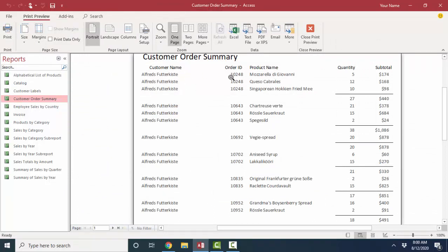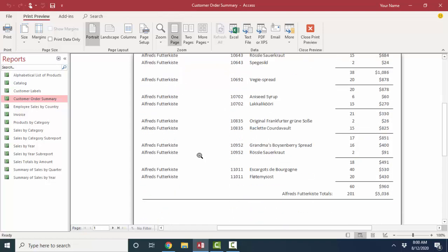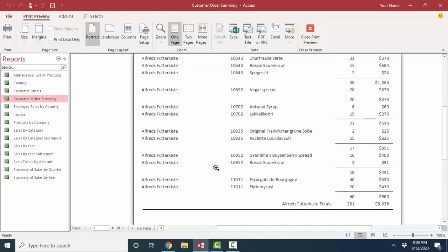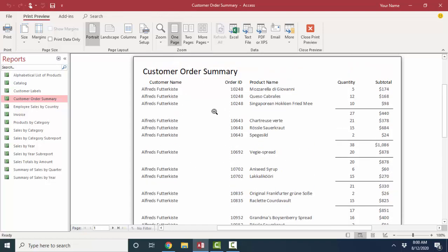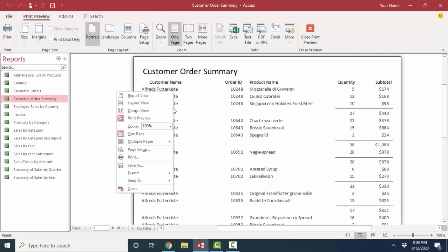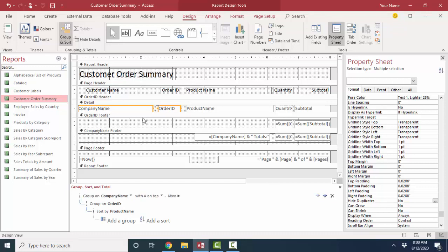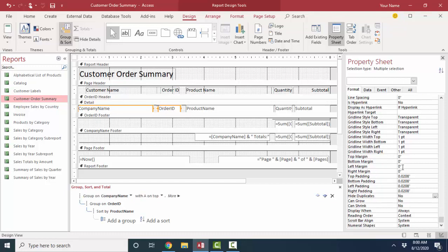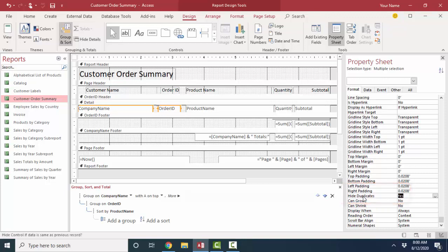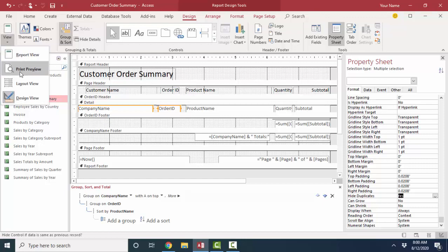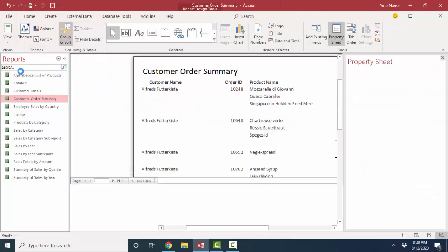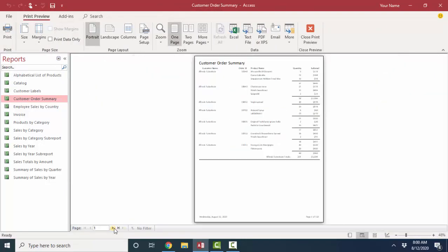Now you might not initially like the way this looks because when a control is in a detail section, remember it prints once for every record, but repeats that information throughout every line item on that particular order. But what you can do to solve that problem is go into design view and say for these two text boxes, and I've selected them together, hide duplicates, I can say yes. So if that same piece of information is printing a second time the next record, it's going to hide it. Let's look at that in print preview.